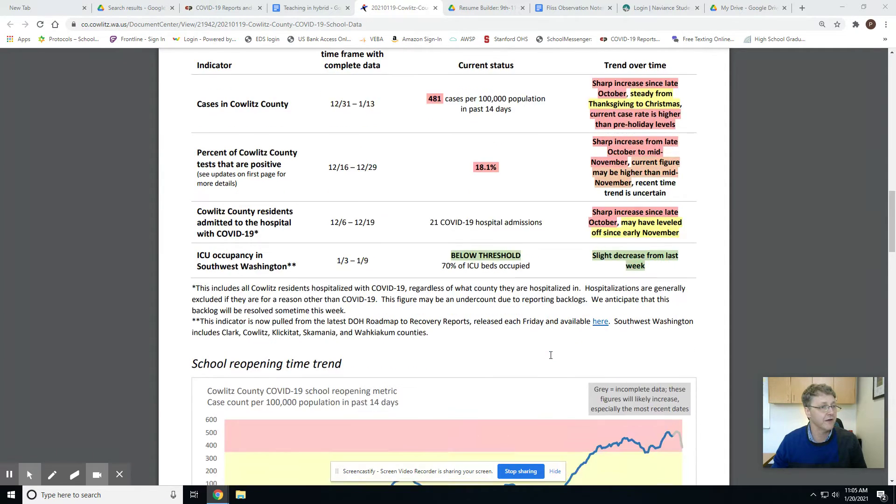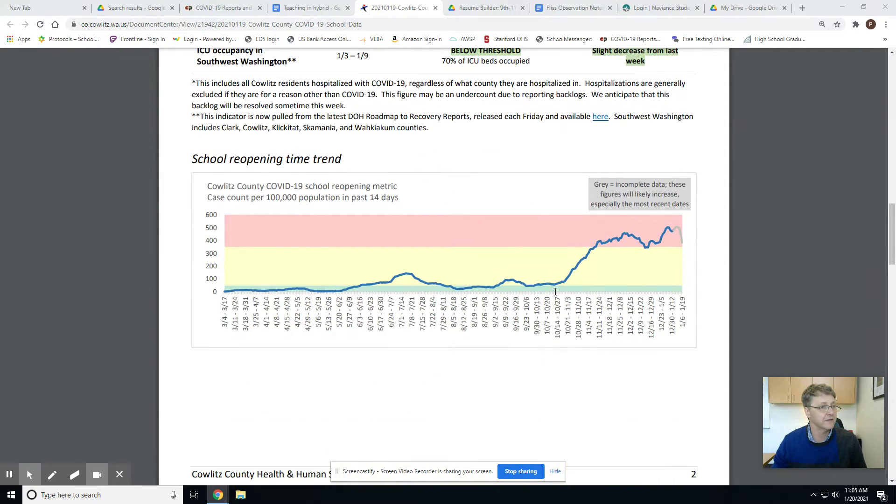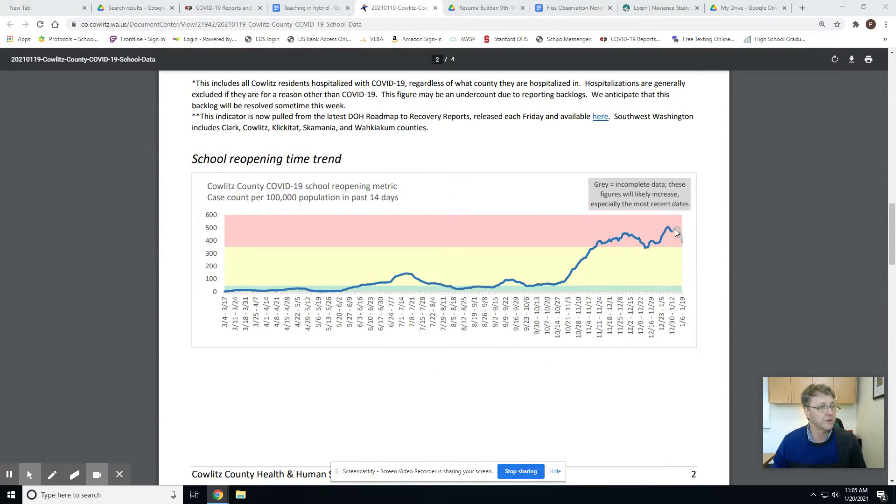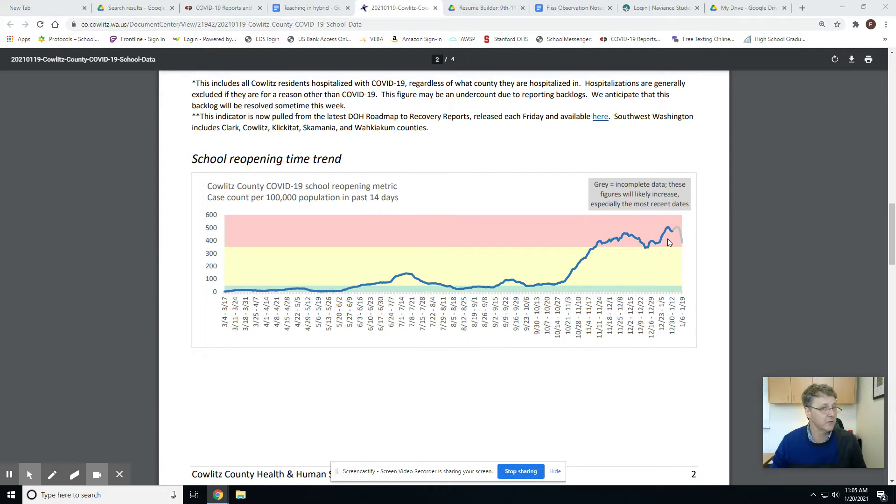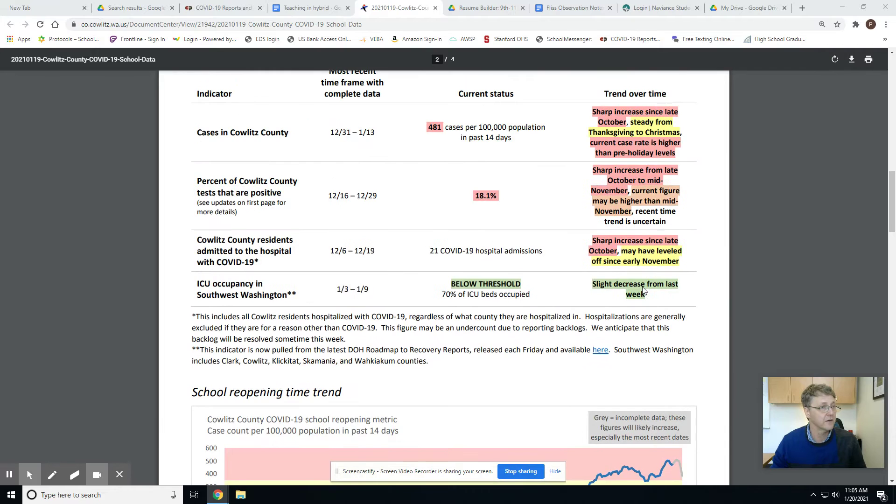Let me show you the graph first. Looks like this. We're up here. A little hard to know what the number is, but you can see we're well into the red this week. The important number is right here: 481.